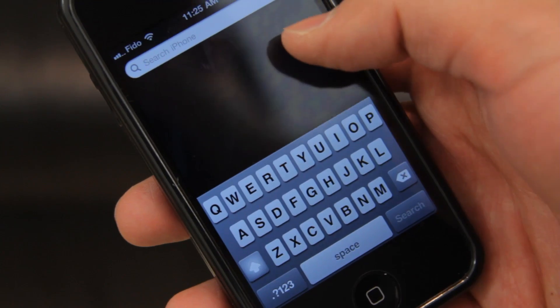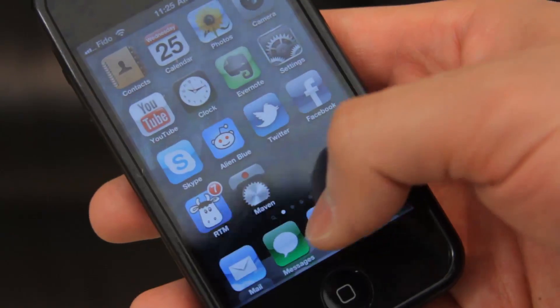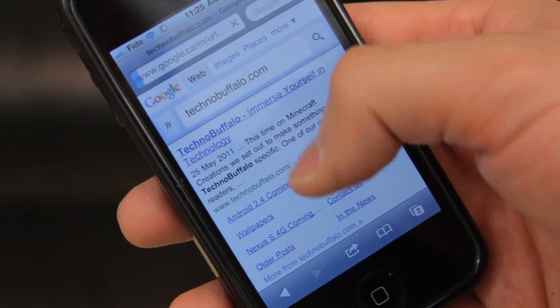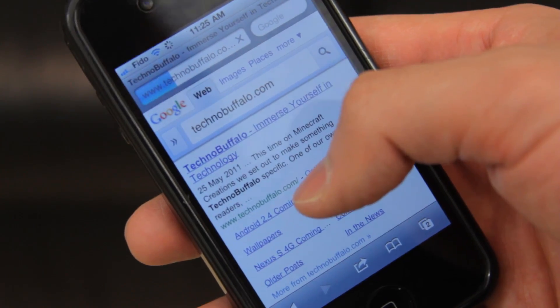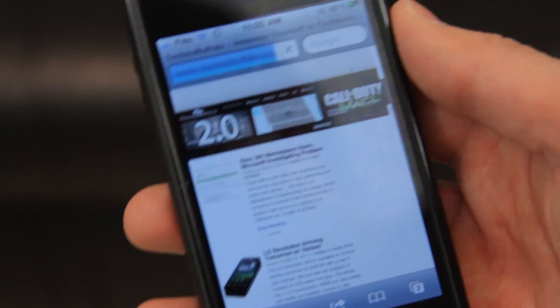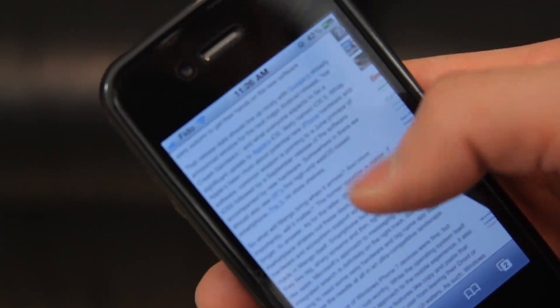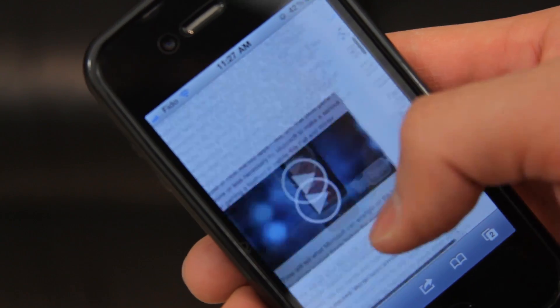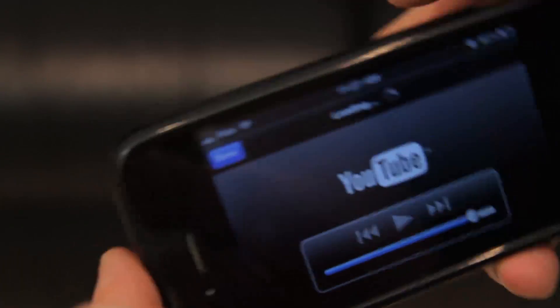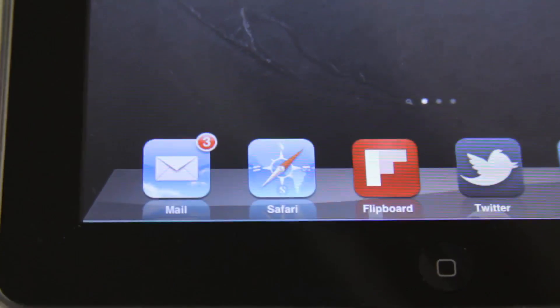Today we're going to be taking a look at a Safari replacement for iOS called Maven. Since the beginning of iOS, Apple introduced to the world a revolutionary little application that helped fortify the bridge between the desktop experience and the mobile experience. This app stood alone, stood the test of time, and made trivial features like pinch to zoom and flick to scroll something users have not only grown to love, but have grown to expect for modern-day devices. The app I'm talking about of course would be Safari.